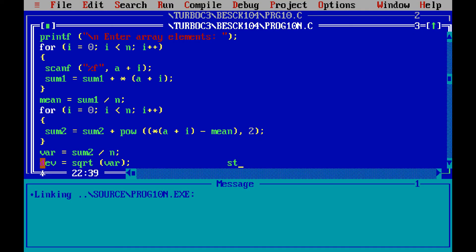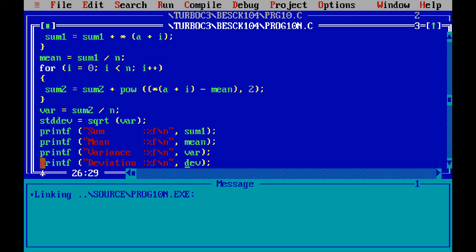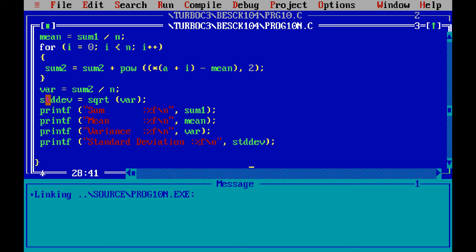After the loop, variance = sum2 / n. Standard deviation is given by sqrt(variance) using the math library. Then we print: sum = sum1, mean = mean, variance = variance, and standard deviation = sd. After completing the code, I save the file and compile it.